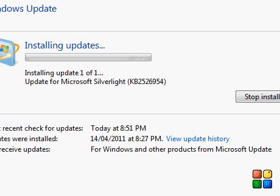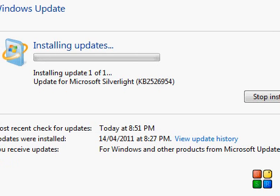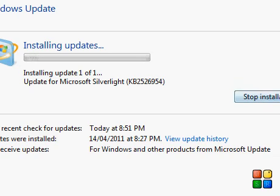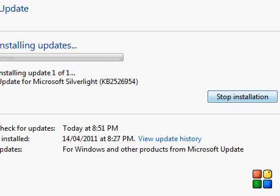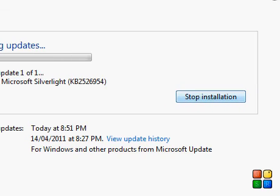It has the status over here and says update for Microsoft Silverlight, and then the code. If you don't want to update it, you can always just simply click stop installation.